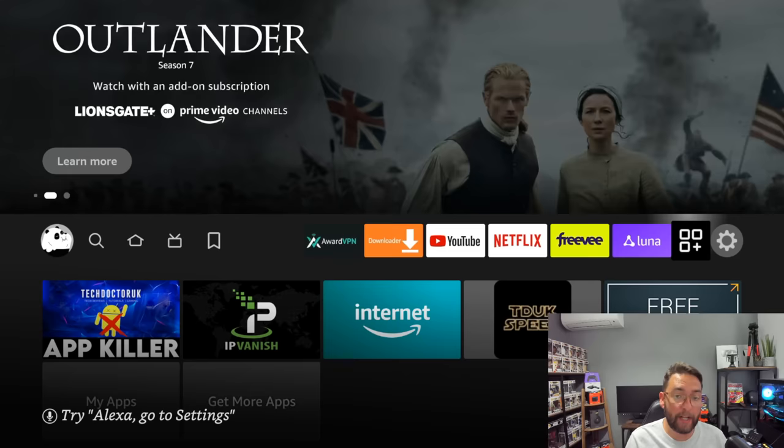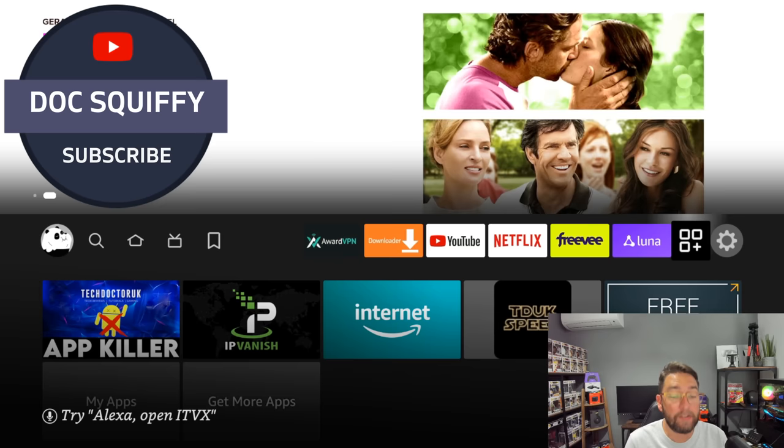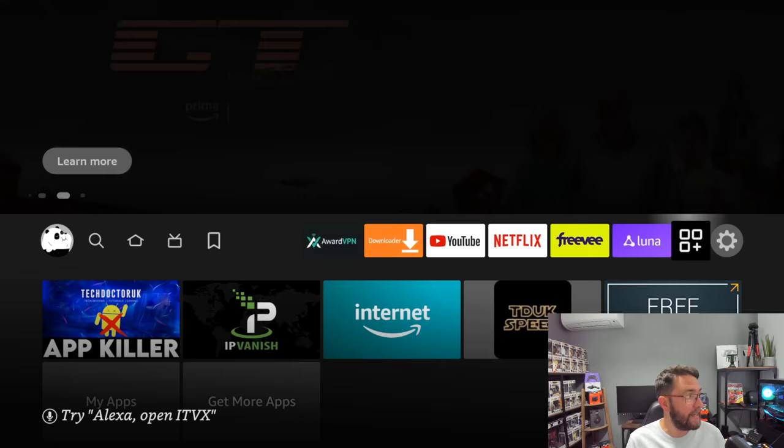Whichever platform you're watching this on, hit that subscribe button, hit that follow button, hit that like button. Make sure you're following the channel for later updates in the future. And now we're going to do it.